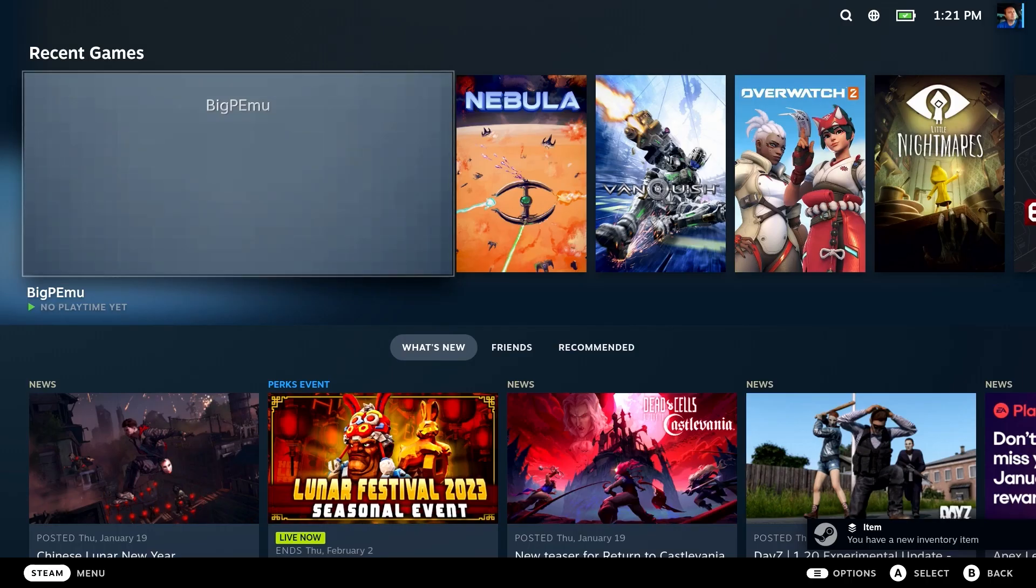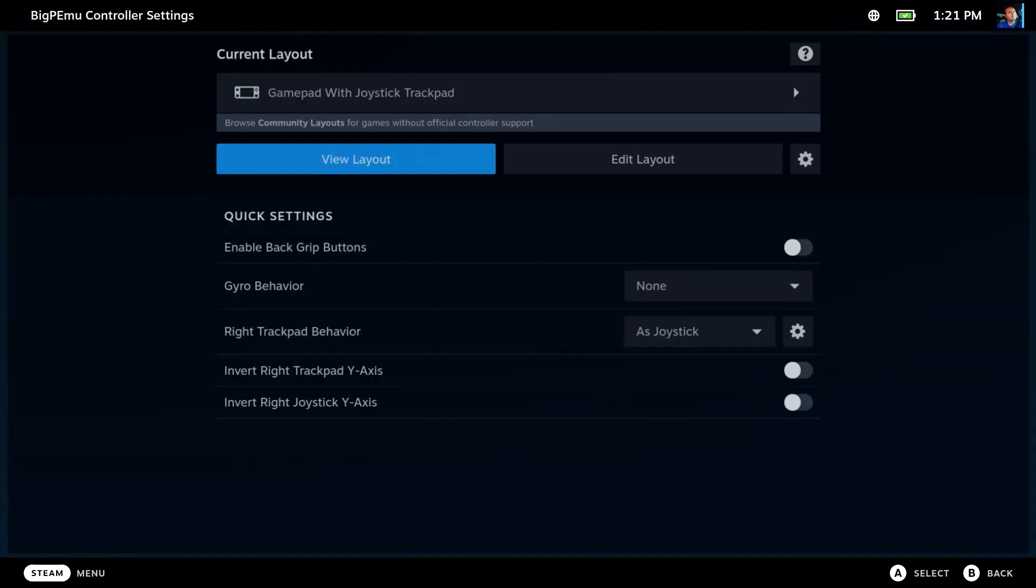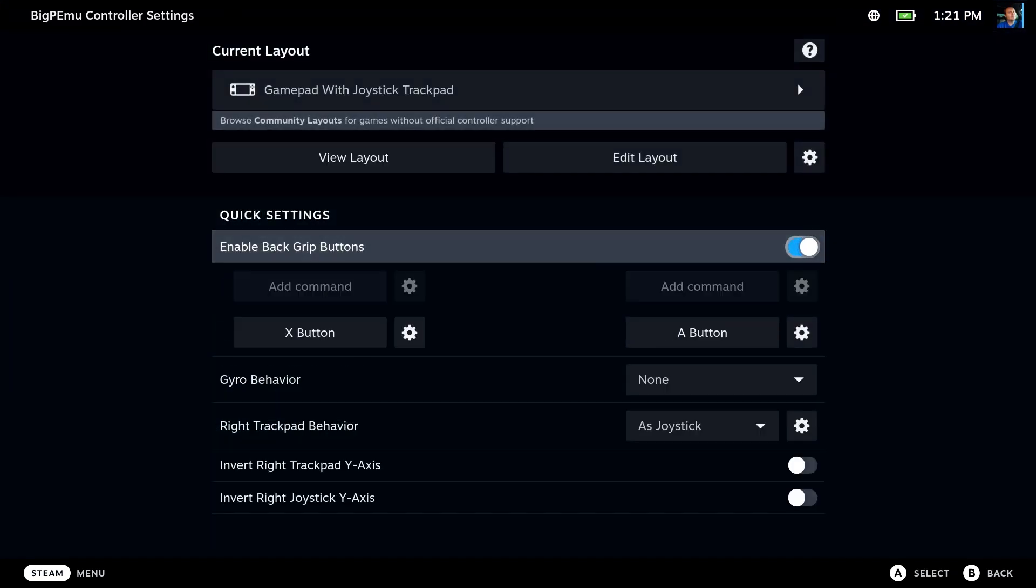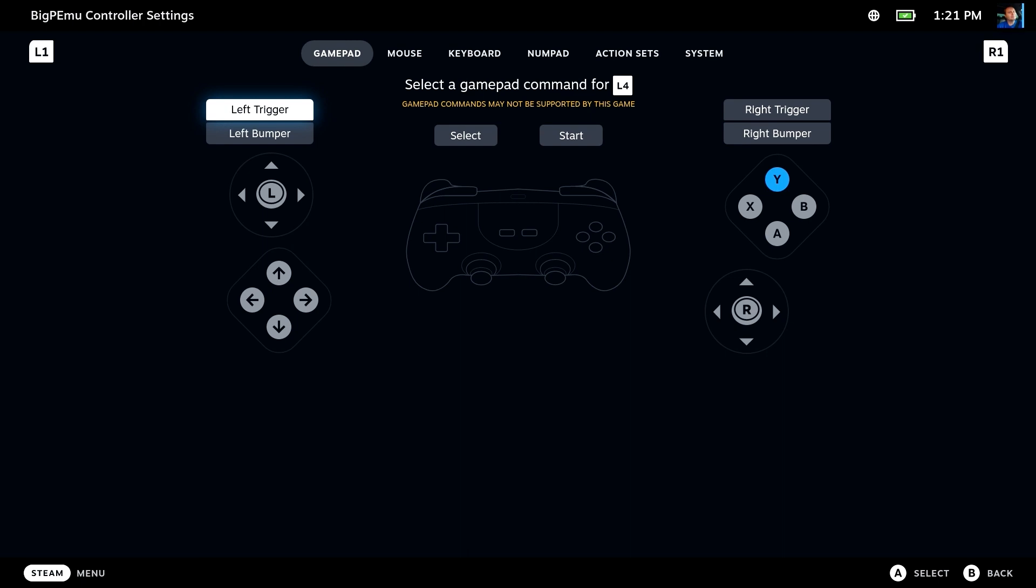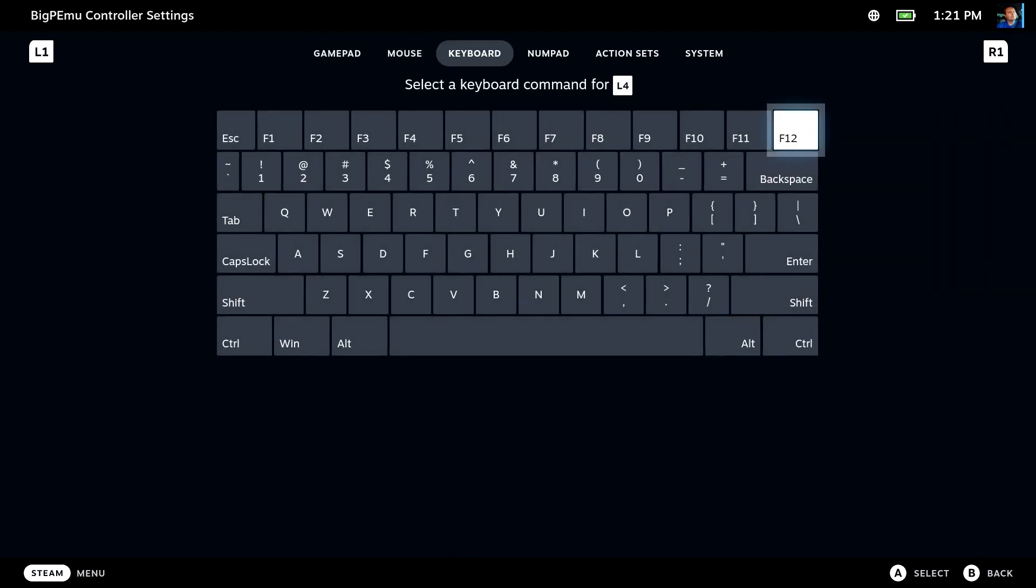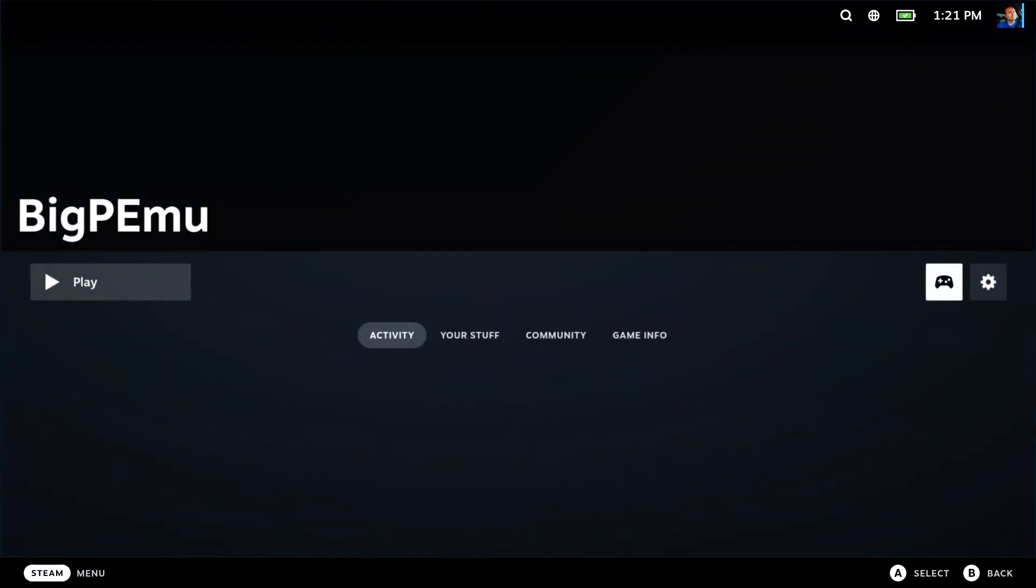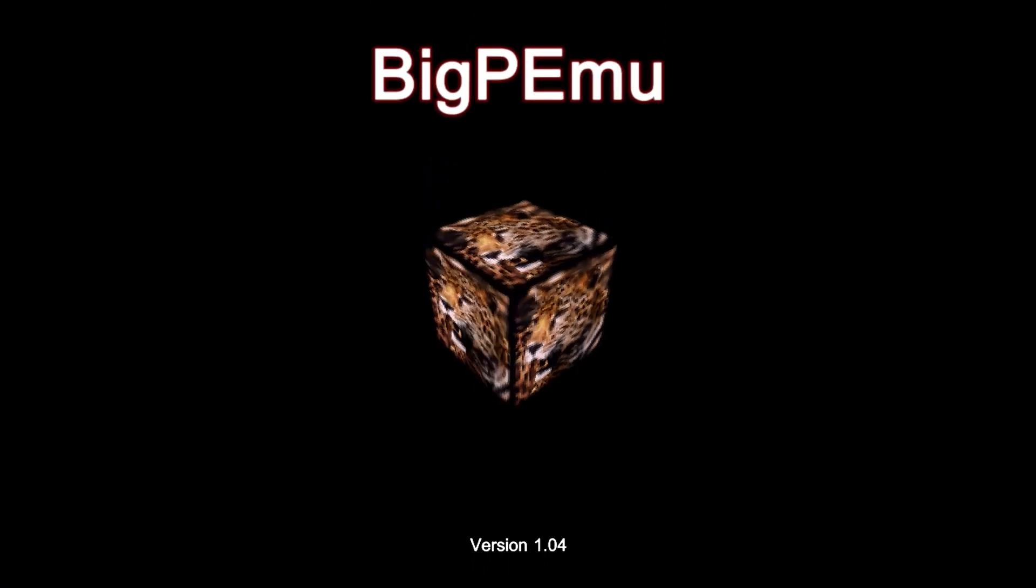Let's change over to gaming mode. We are going to make a controller change here. We're going to enable the back grip buttons and set the top left grip button to the escape key. That's going to be necessary to get us out of the emulator while we're playing. Now we should be ready to go. We have ROMs. We have an escape key mapped. We are ready to play.